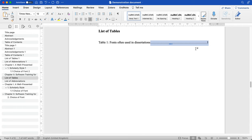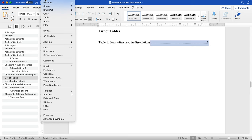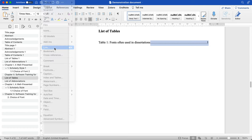And either press Ctrl K or Command K, or Insert at the top of your screen, and then Link.